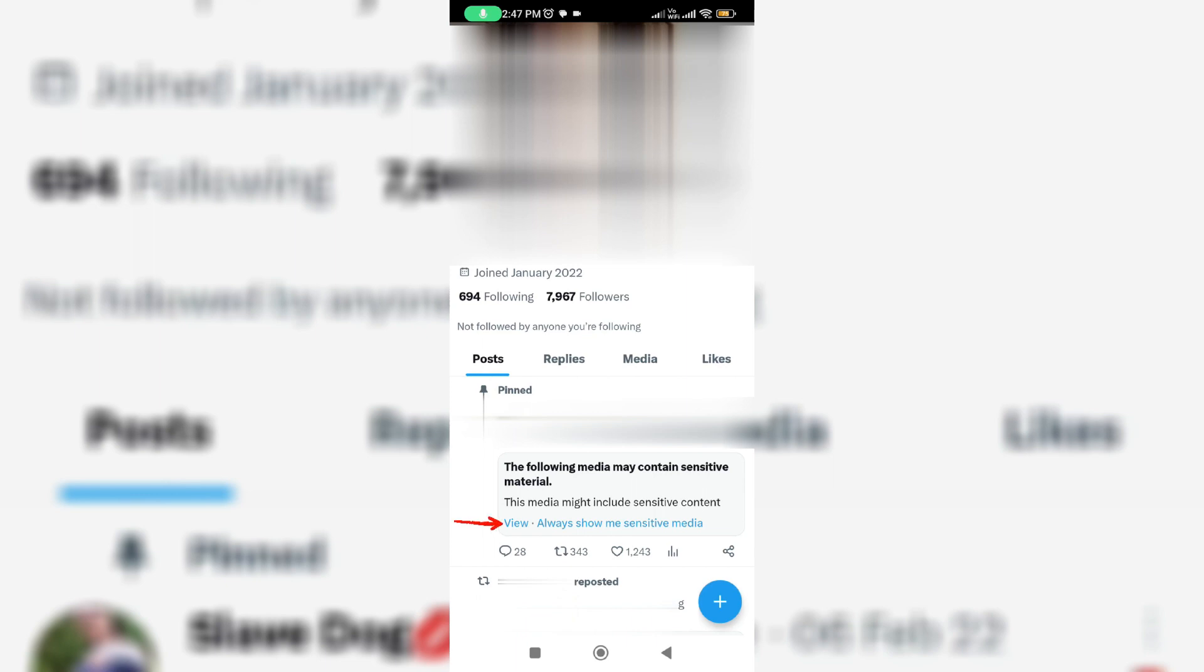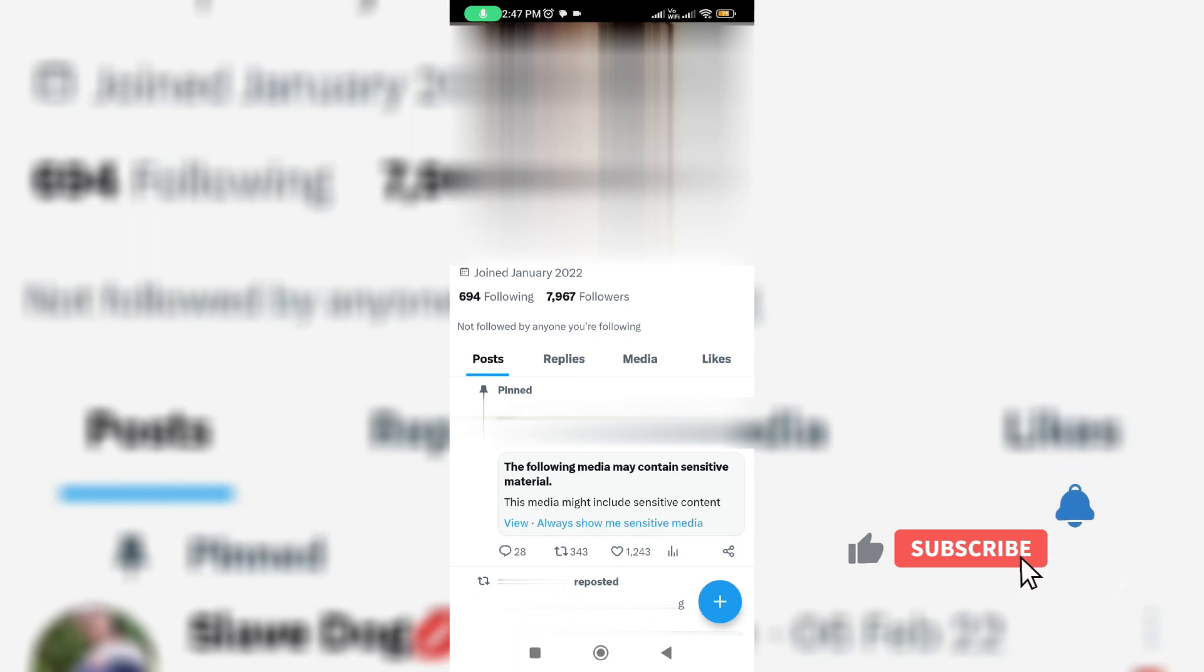At the same time, if you'd like to turn off the sensitive content notification permanently, just follow me friends. Because here I'll show the steps to disable the sensitive content settings.